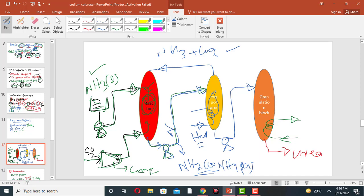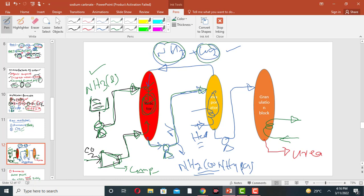The unreacted ammonia and carbon dioxide removed in the evaporator are recycled back to the reactor, where they react further to produce more ammonium carbonate.